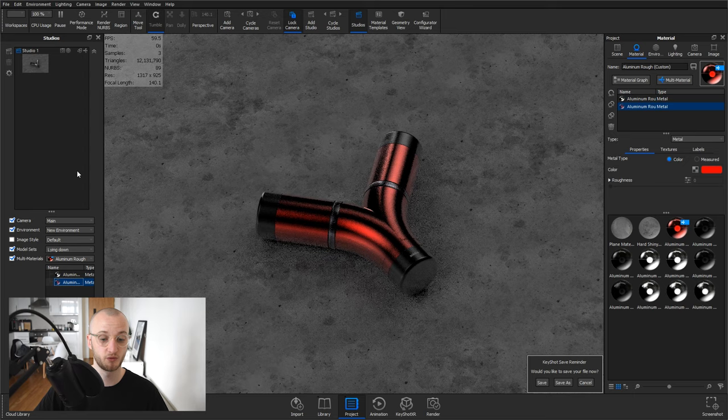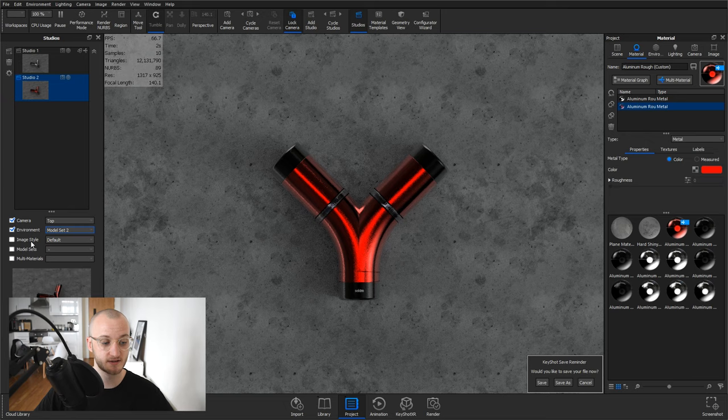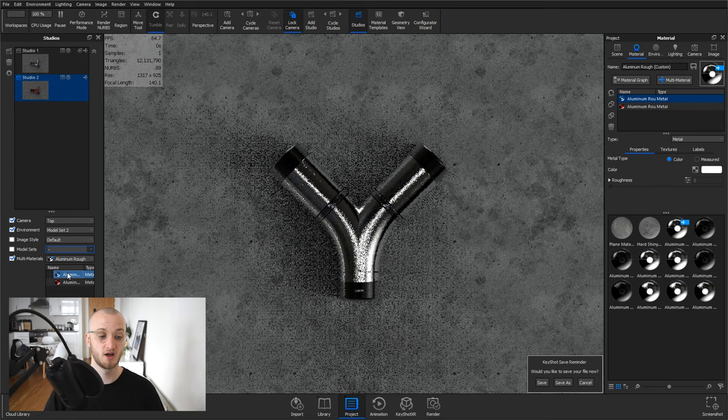Now I can add in a new studio again. I can give it a different camera, so I can go top camera, go for model set two on the environment, and image styles, we haven't got one. Model sets, leave it lying down, and then multi-materials, we could have and select the plain aluminum.